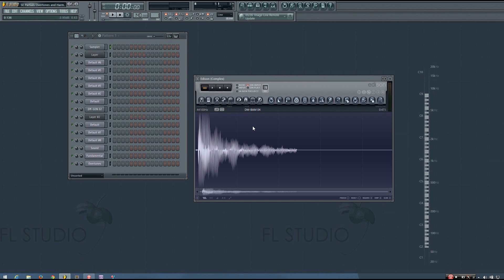Hey everybody, this is the 4th here, and welcome to SoundExplained Partials, Overtones, and Harmonics.